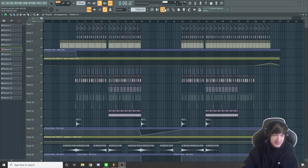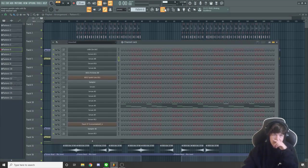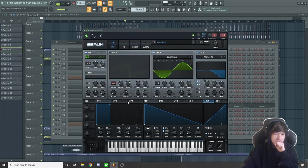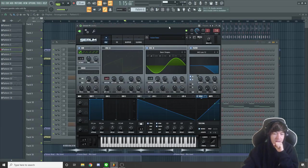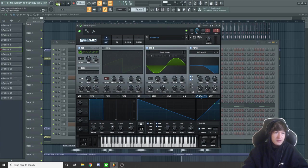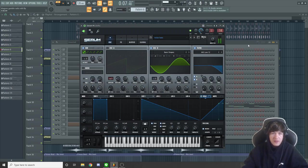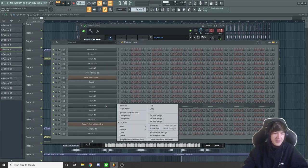I think when I wrote this song the project started with this bell sound — I'm pretty sure I started with that. Let's play the pattern and open up the piano roll.